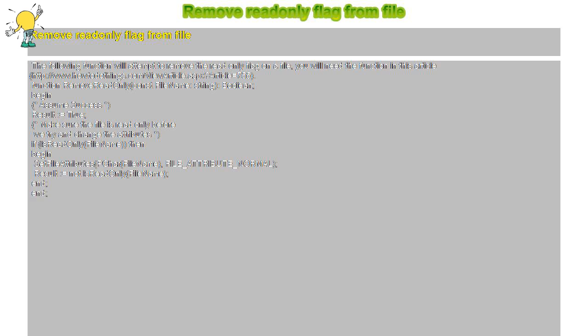Result equals not IsReadOnly(FileName). End.